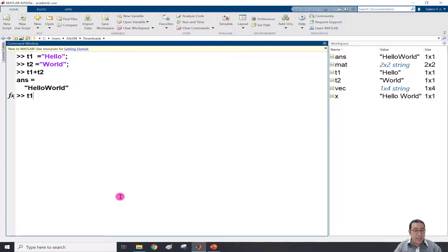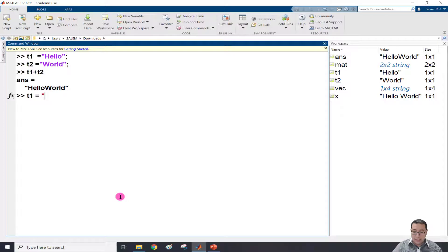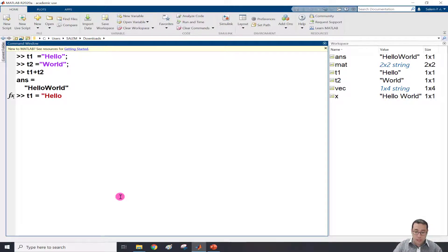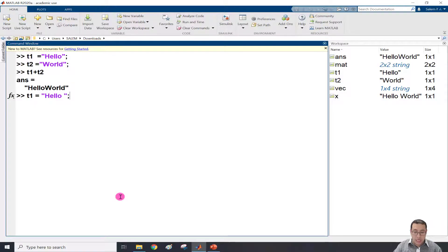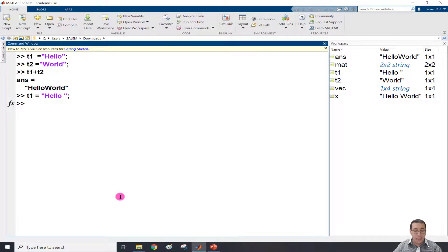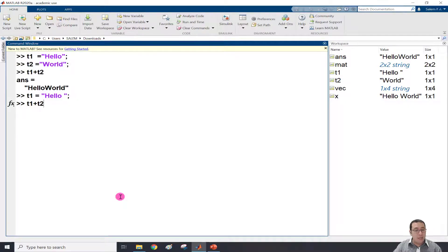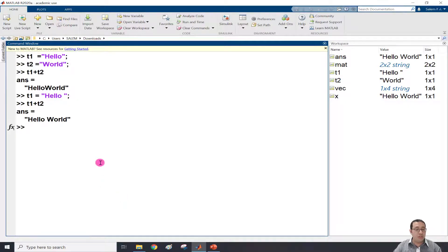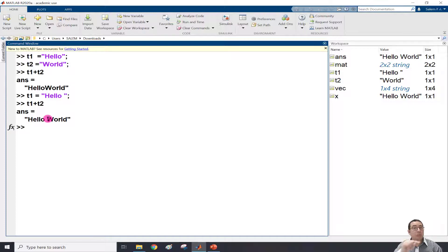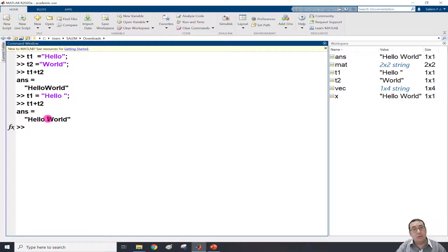It's very easy. I can edit T1 to make it equal to Hello with a space, then close the double quotation. Semicolon to suppress. Then I can write again T1 plus T2, press enter. I will have Hello World with a space. So plus performs the concatenation.